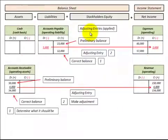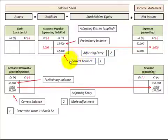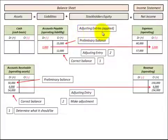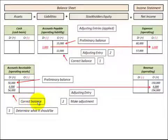I'm going to go through a few examples for adjusting entries. By definition, the preliminary balance in an account is based on our accounting records for the period that do not include the proper allocation of revenue or expense. The correct balance is where we went through our accounting records and determined what the correct allocation should be for either that revenue or expense. We set up T-accounts for our revenue and expense accounts on the balance sheet and on the income statement. For accounts receivable on the balance sheet, the first thing you have to determine is what the ending balance should be — that's our correct balance.